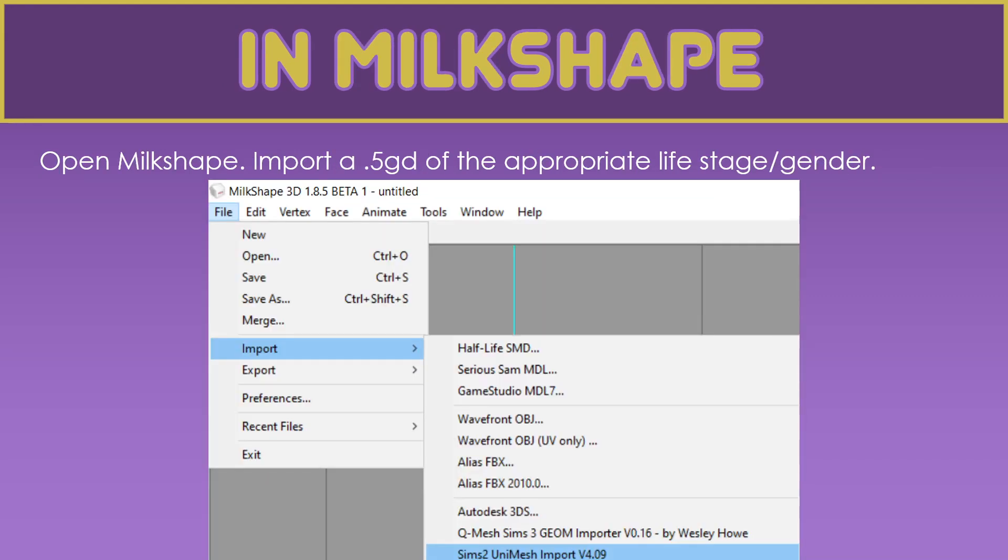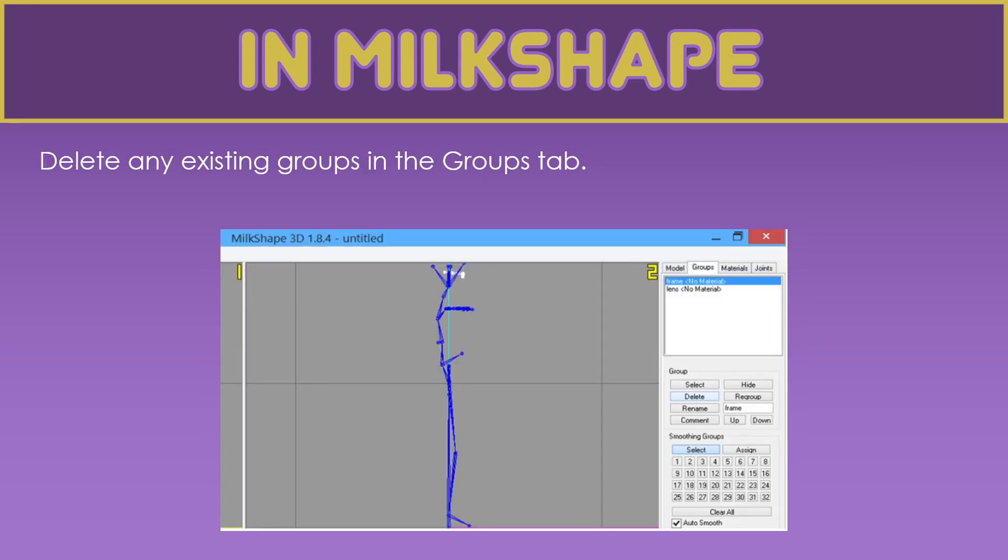Then the Milkshape part. Now we would need a skeleton. And I will go in the SimPE part, I will explain how to extract a skeleton. But for now, what we need to do is open Milkshape. And then as with anything else that has an animation, we will grab the 5GD with the appropriate life stage and gender for what we're animating. So we import Sims 2 Unimesh import version 4.09. And I did include the links for that in the workshop post. Once we have imported the 5GD, we delete any existing groups in the groups tab. Ancient wisdom is that you select the lens and then snap the vertices together. But that still leaves you with about 250 polys. What I will do in this case is delete both groups. And then for the lens group, because there's no texture, I will import a teeny tiny cube. And that only has 12 polys.